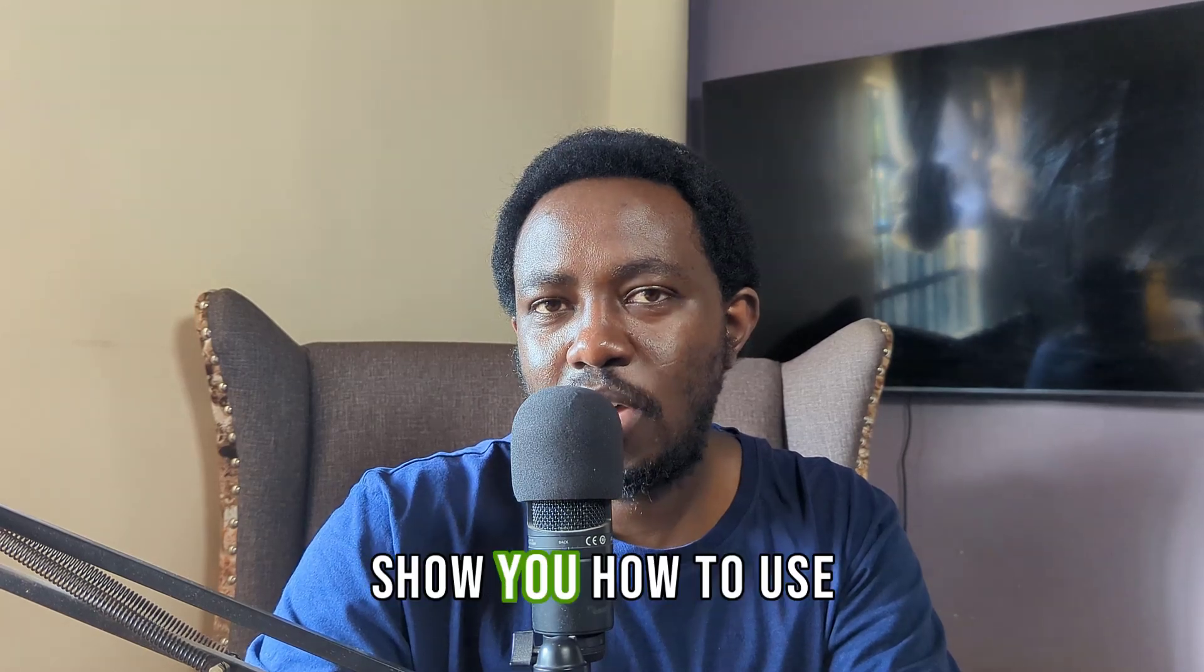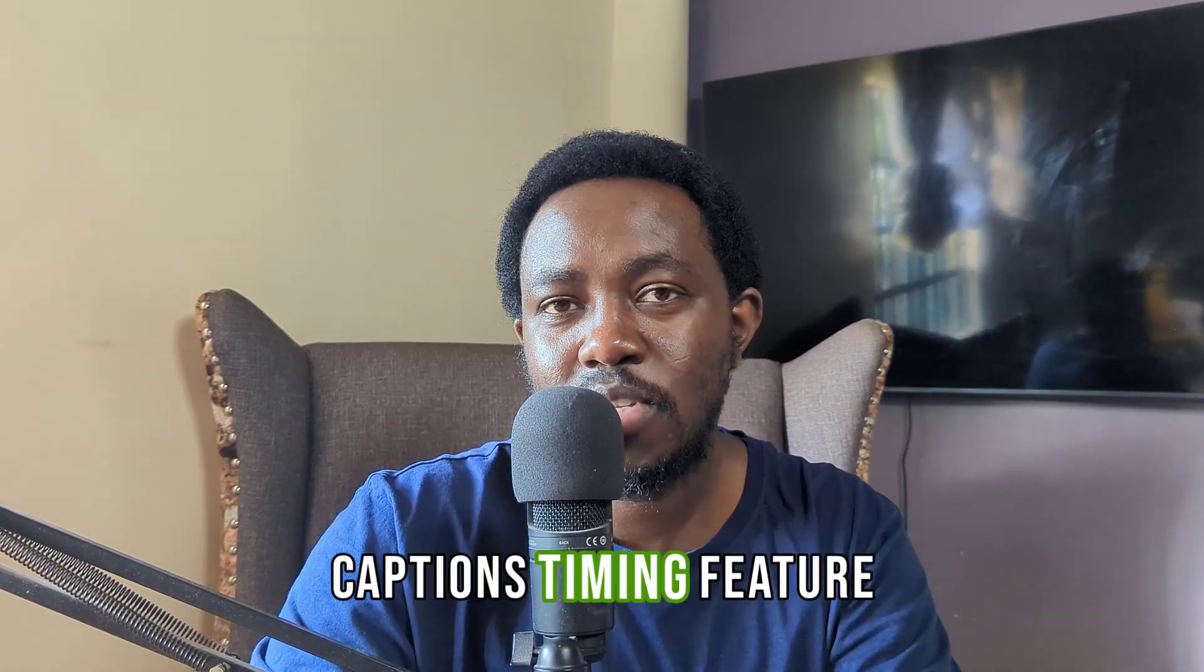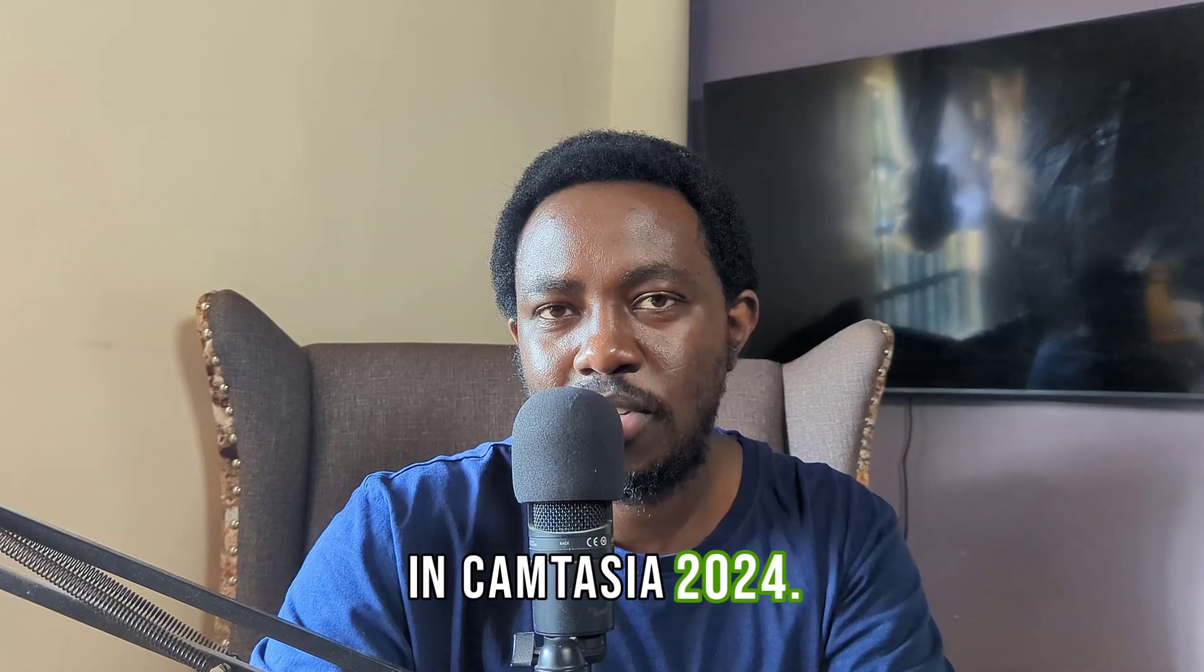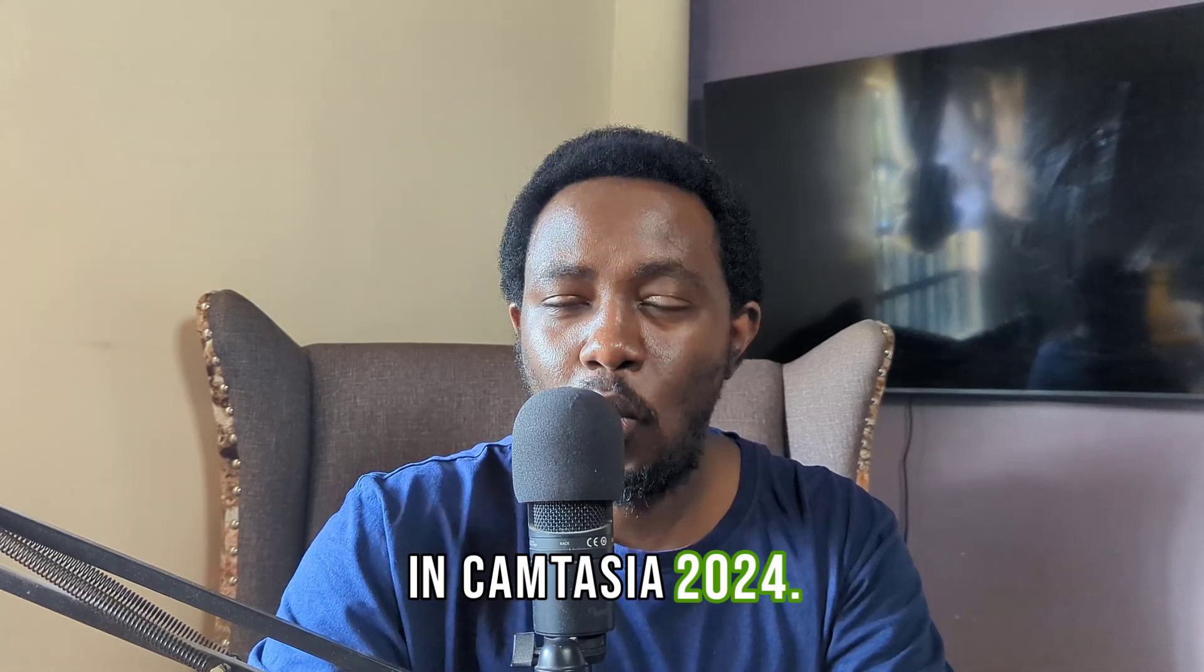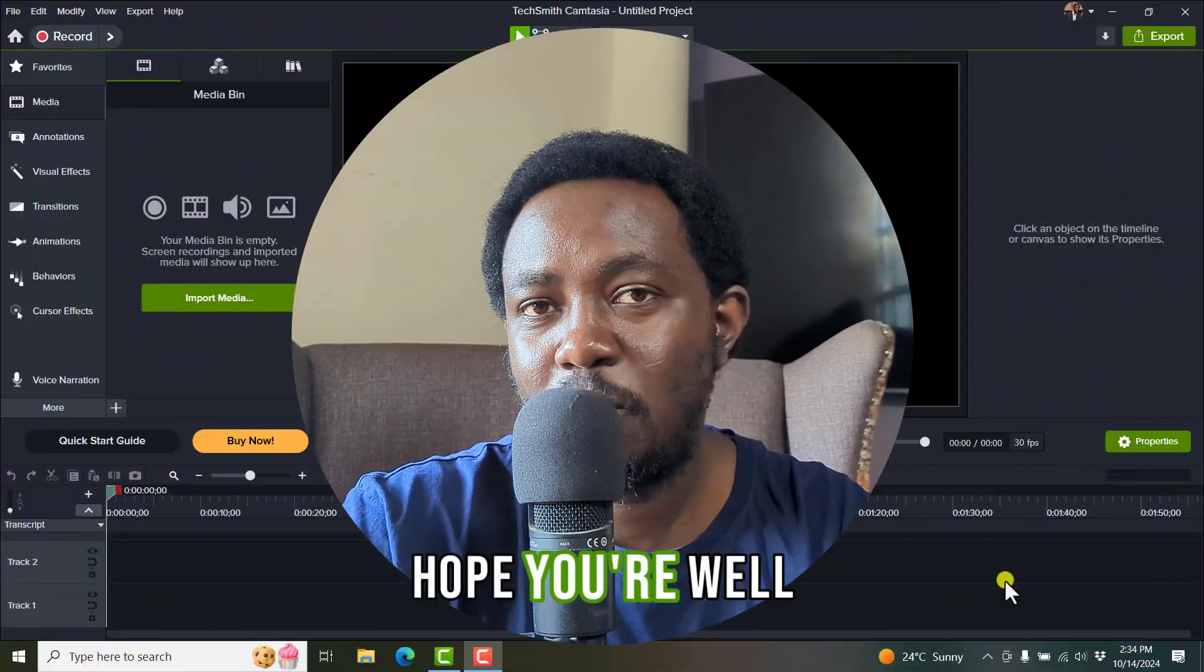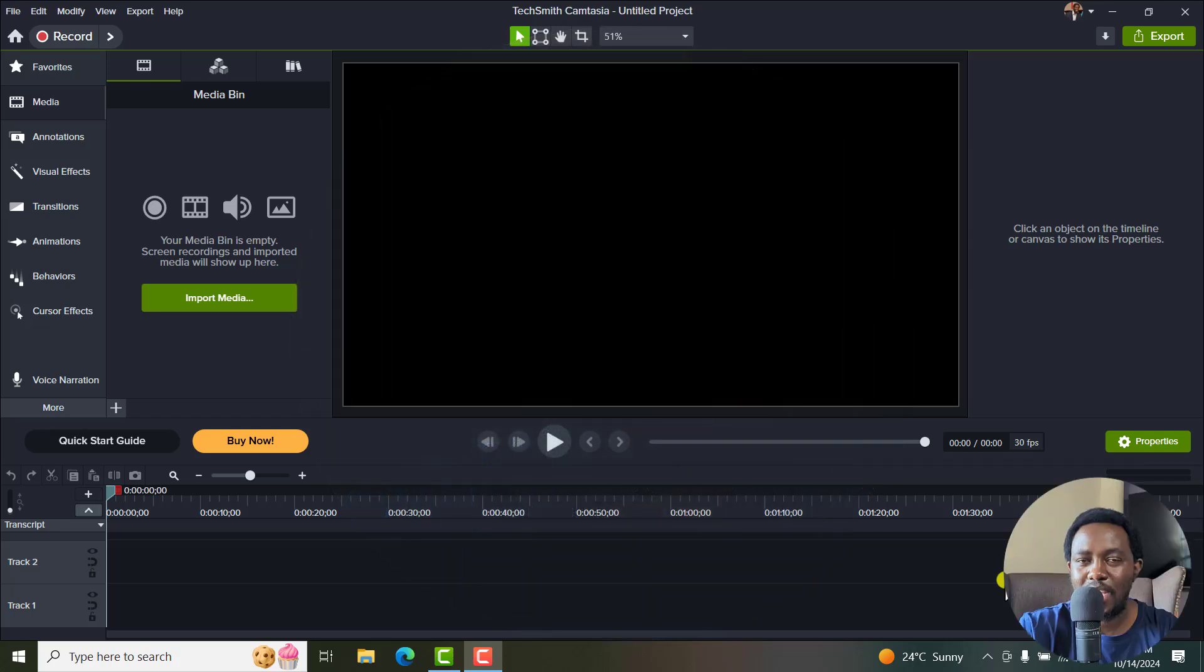In this tutorial, I'll show you how to use the new dynamic captions timing feature in Camtasia 2024. Welcome to this video. My name is David and I hope you're well wherever you are around the world.